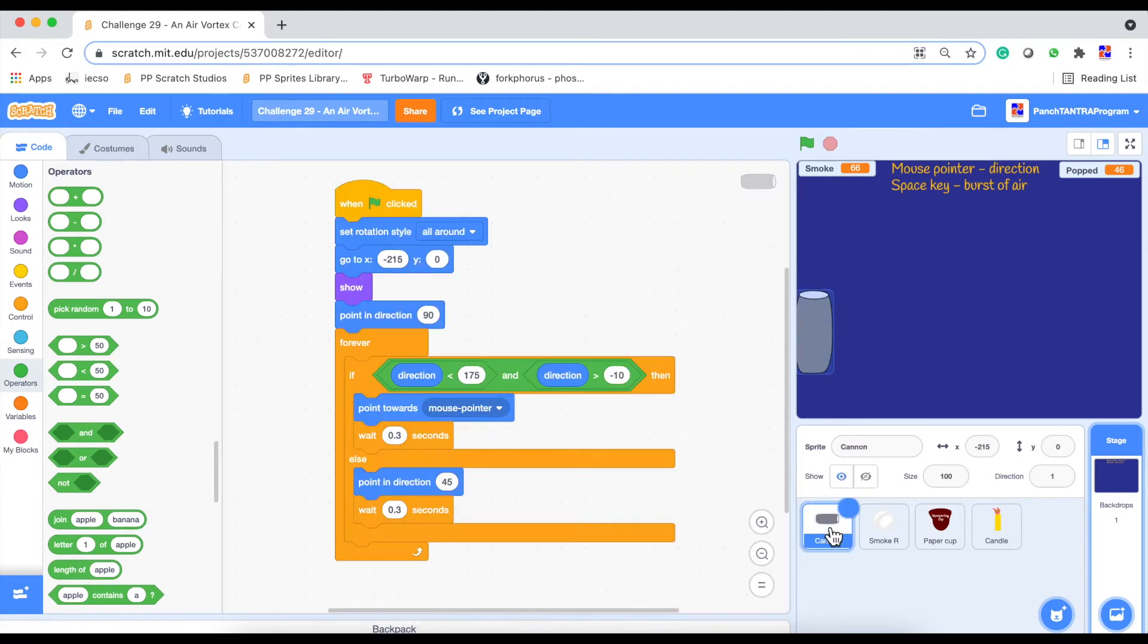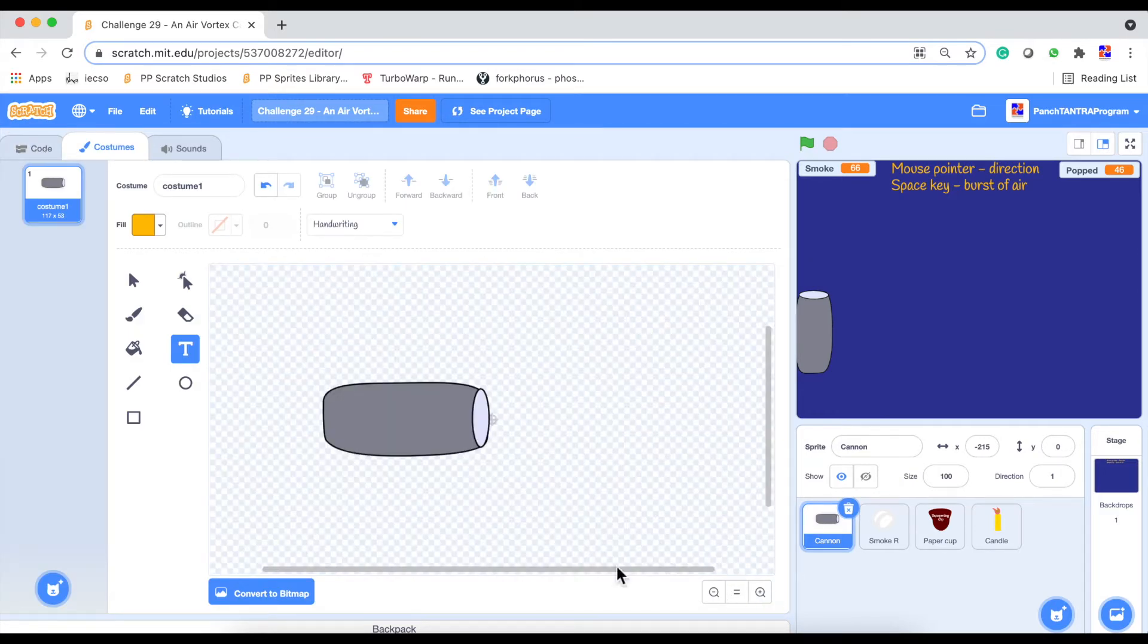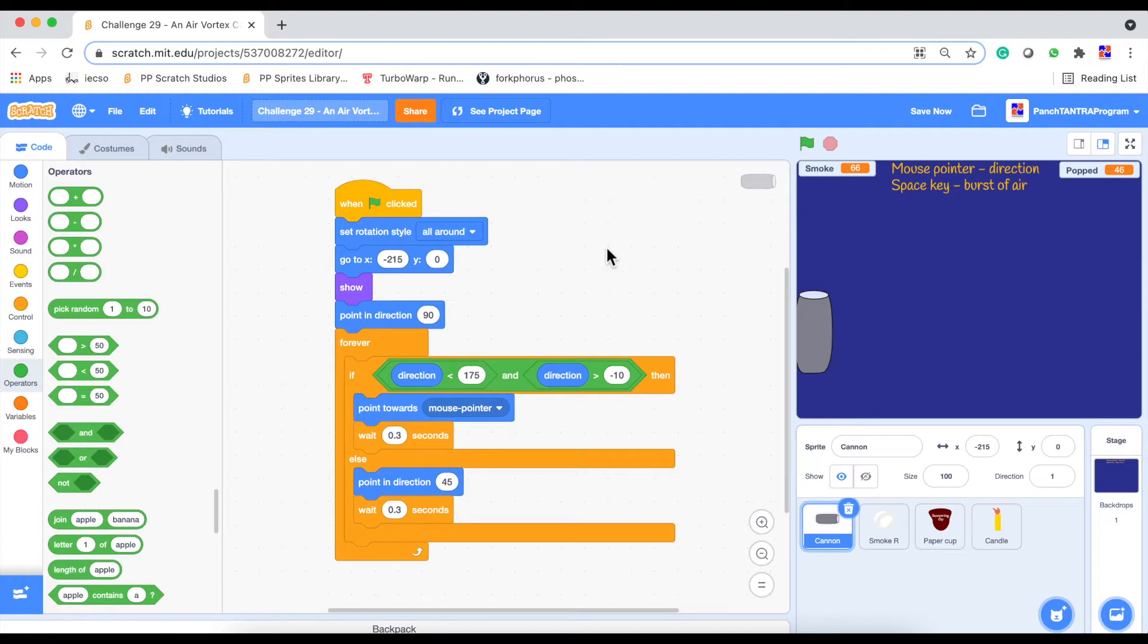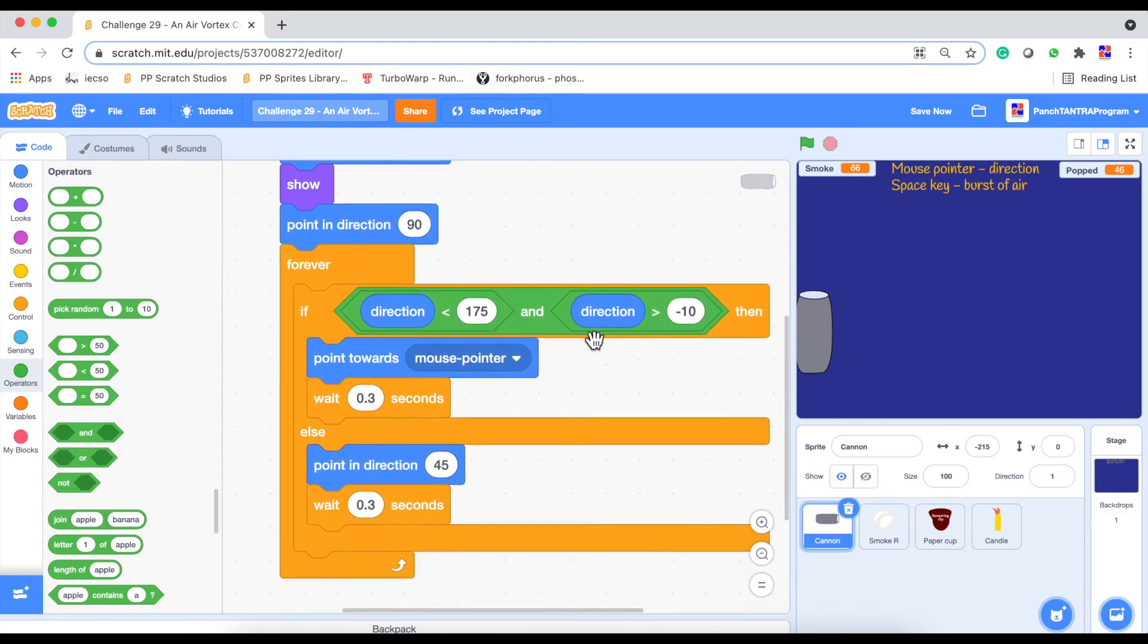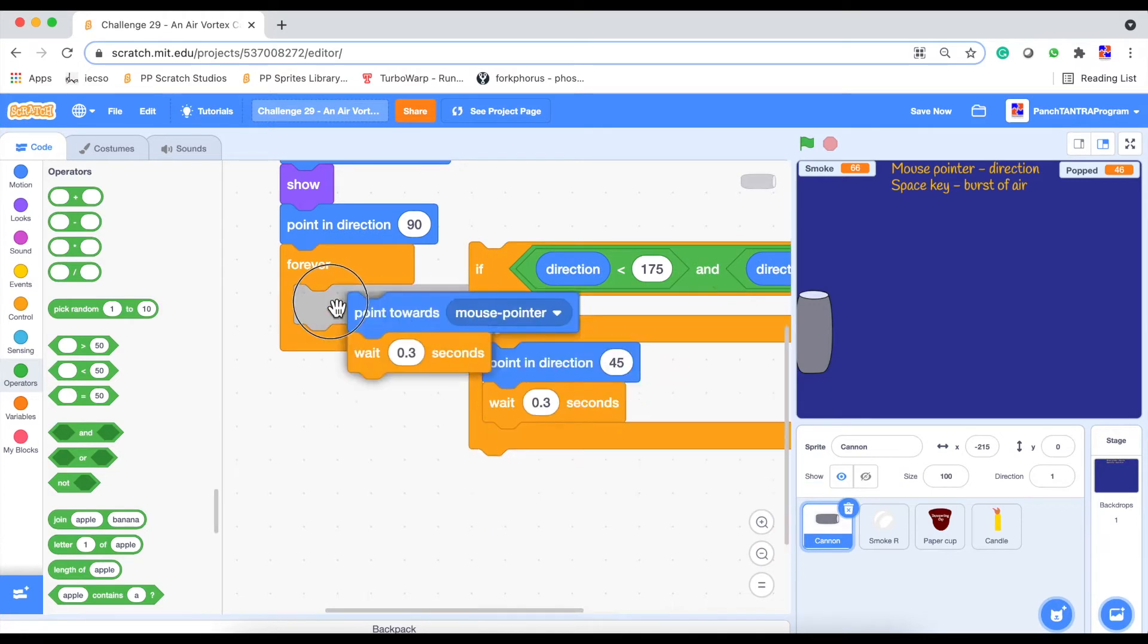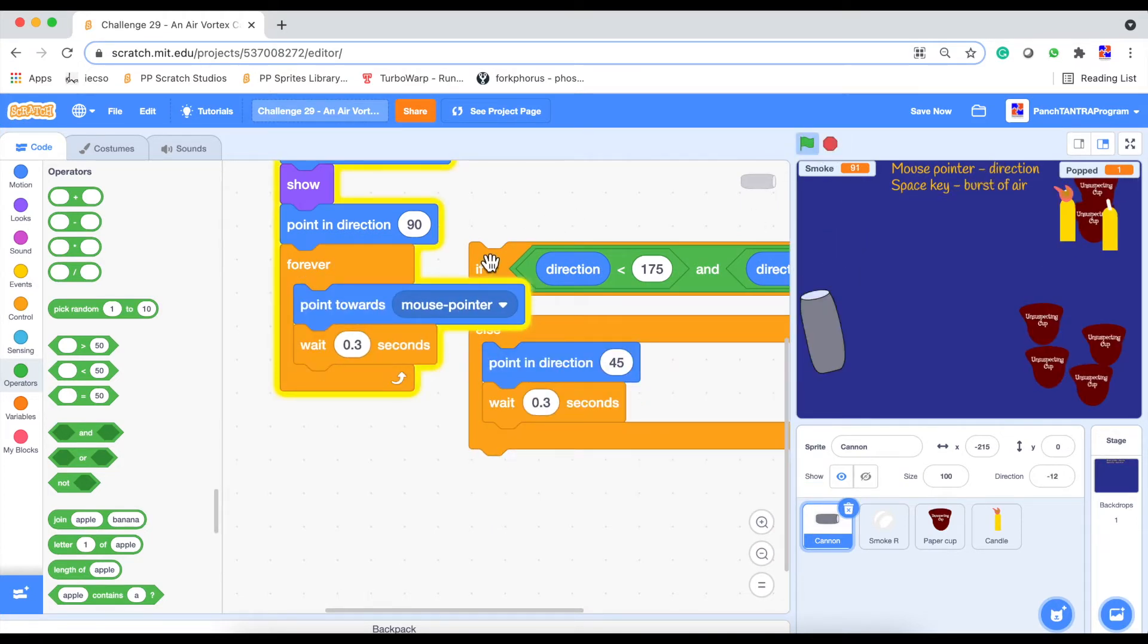So now for the shuttle, we have created a cannon and from this cannon, we have placed the cannon, if you observe closely, the center is right here so that it is easy to put the smoke rings at the edge. Now because we want this to be moving around to aim at the object and this is true for any kind of shooting triggers, we are setting the rotation style to all around and basically we are pointing towards mouse pointer. Now this single piece of code itself would be enough to do what you want.